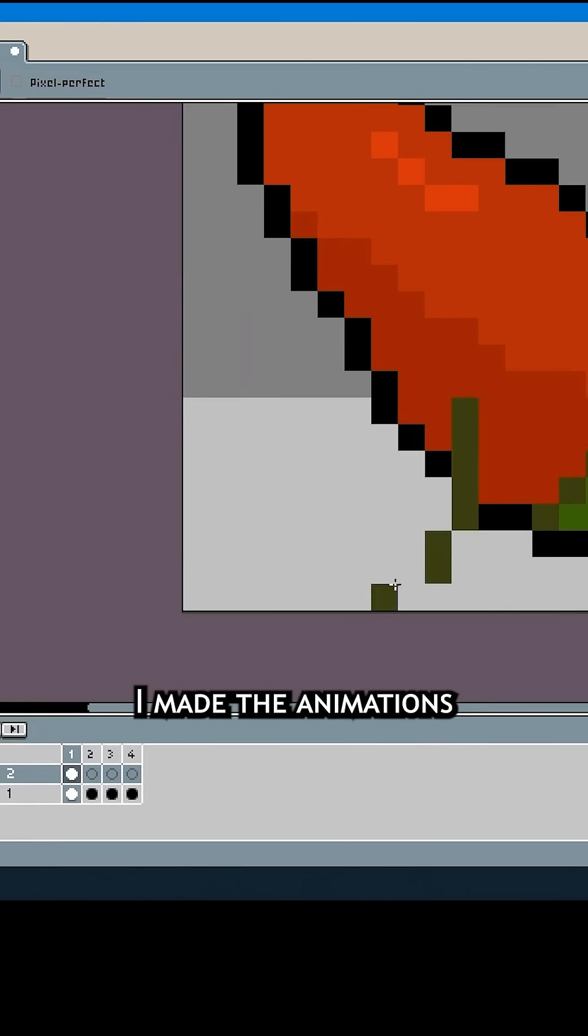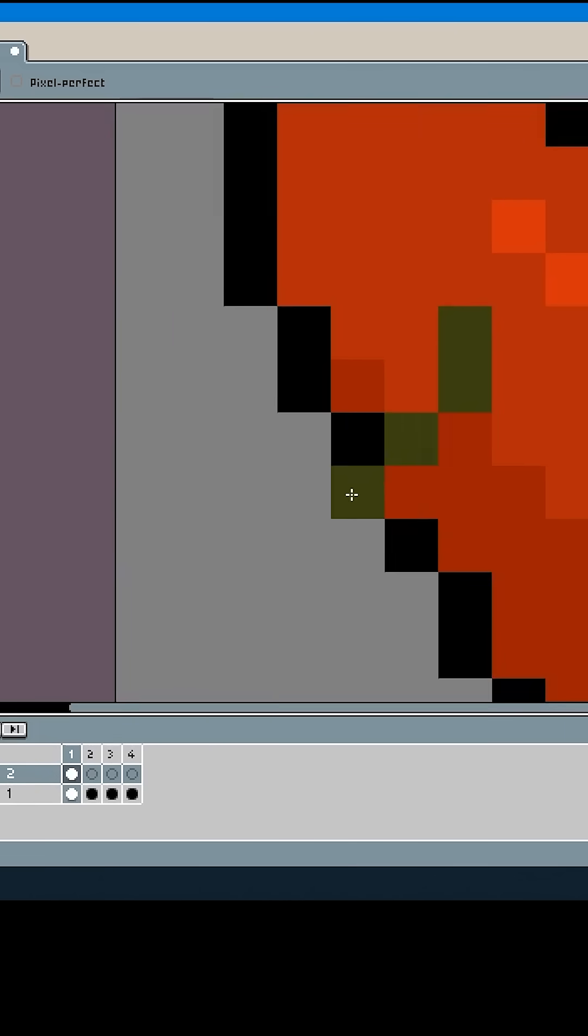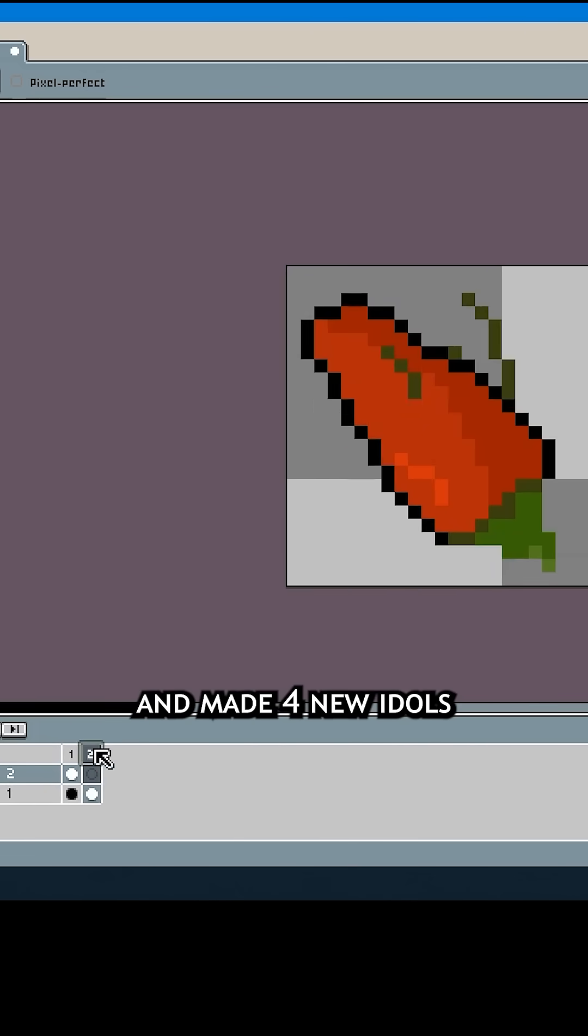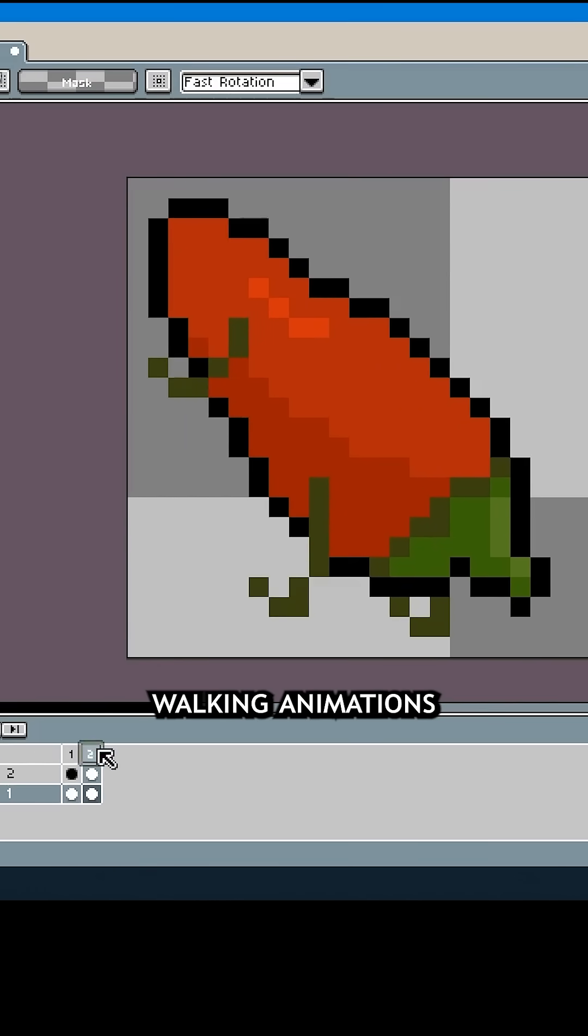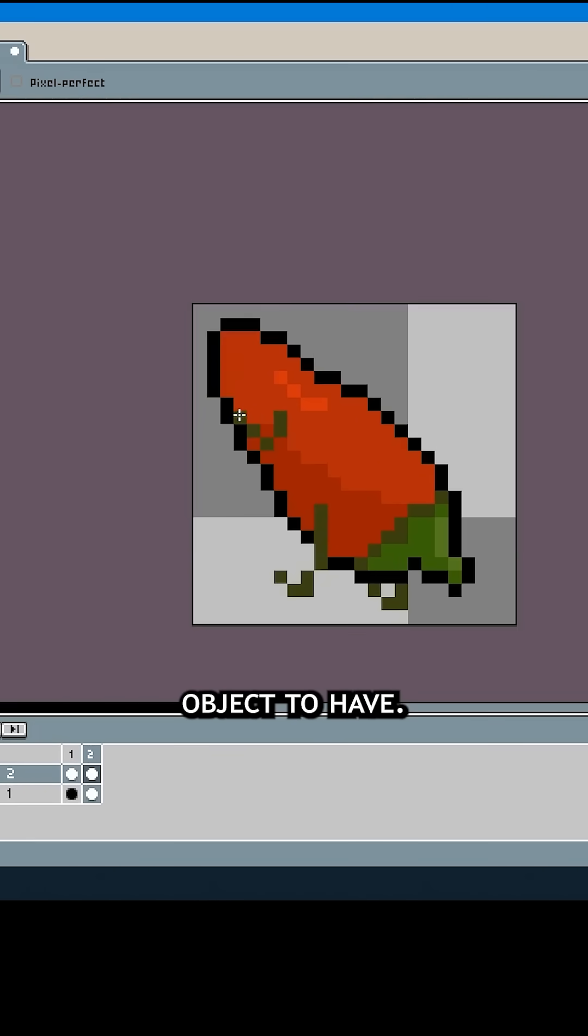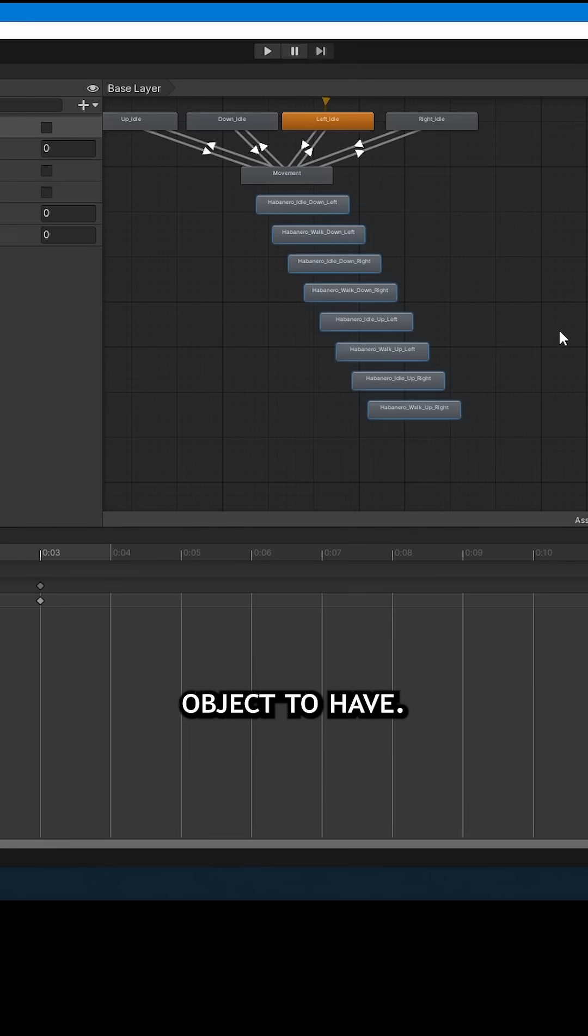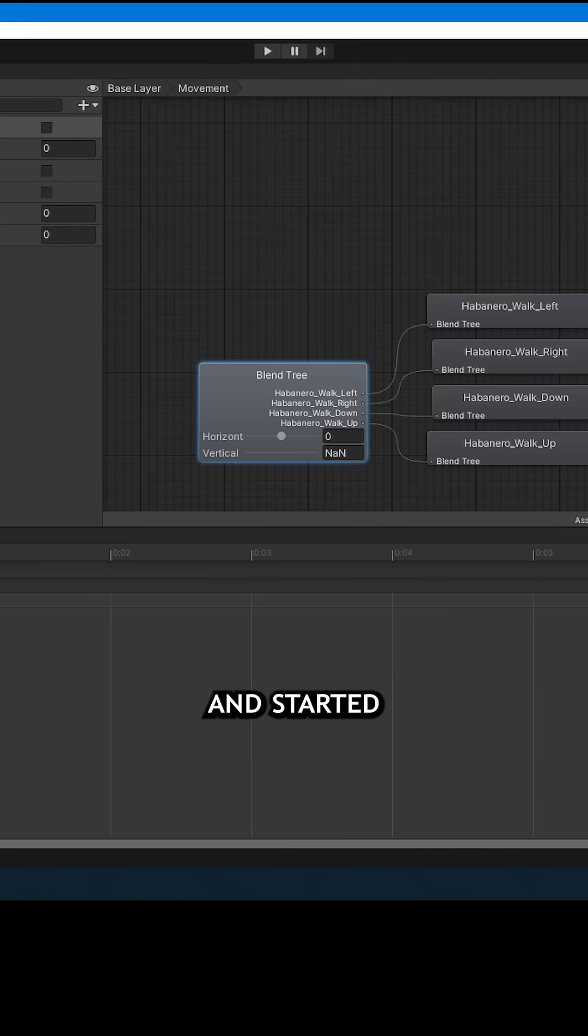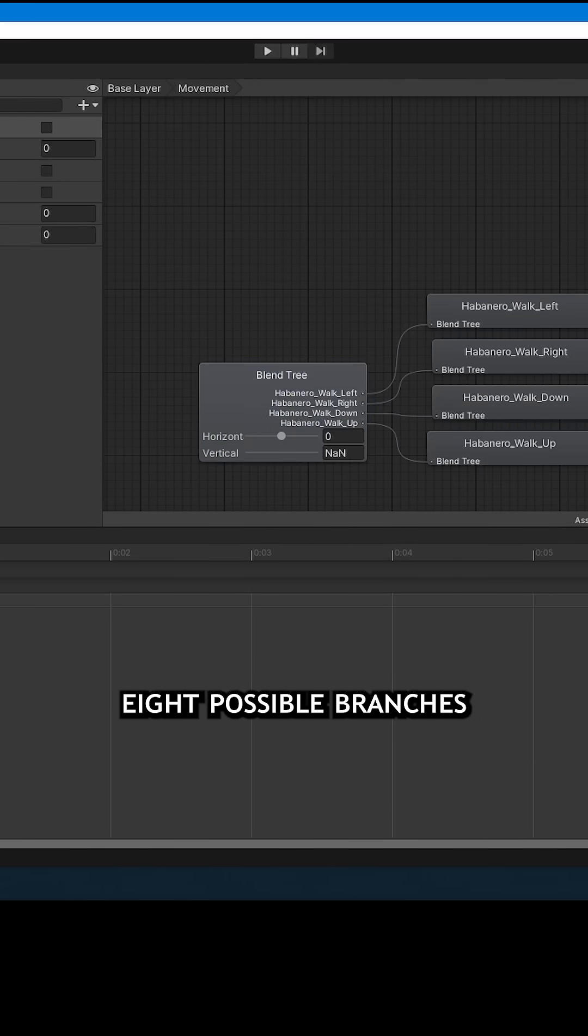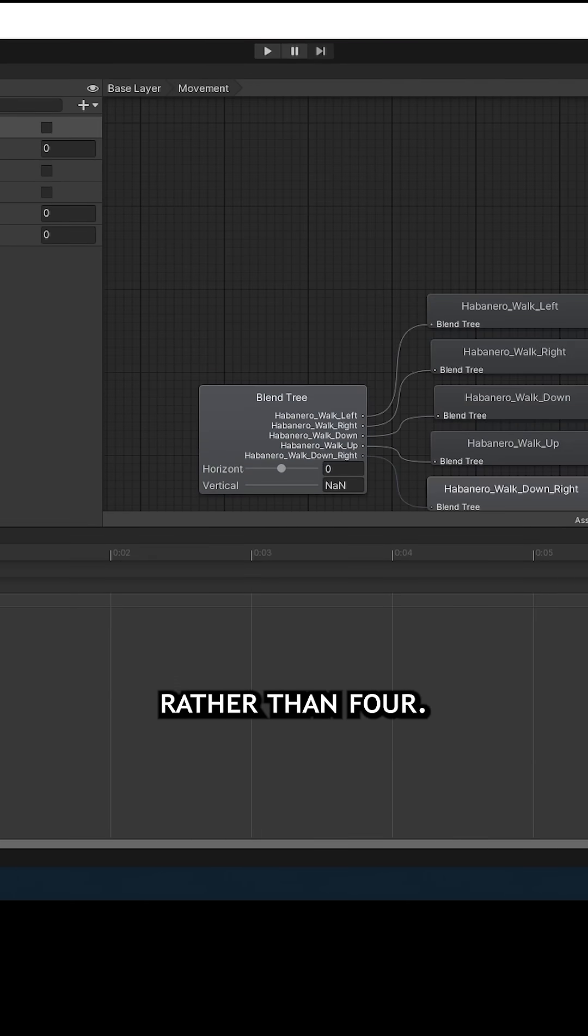Last time I made the animations, and today I dropped them all into Unity and made 4 new idols and 4 new walking animations for the habanero object. Then I went to the animator tree and started editing the blend tree to have 8 possible branches rather than 4.